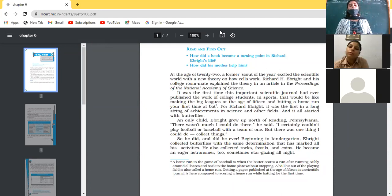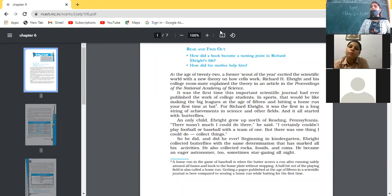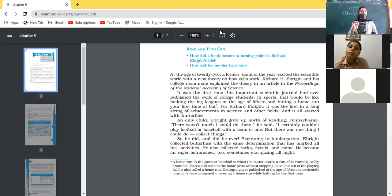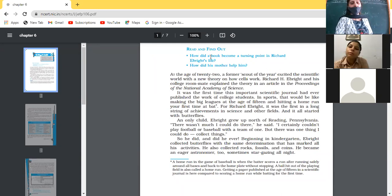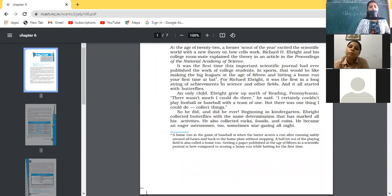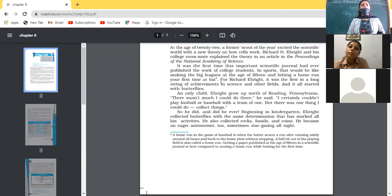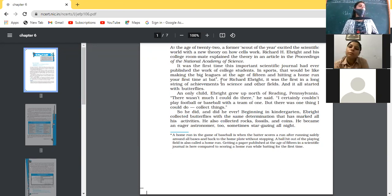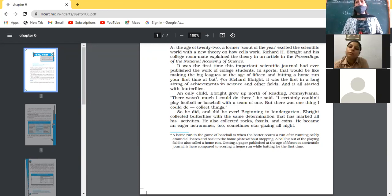Beginning in kindergarten, E. Bright collected butterflies with the same determination that has marked all his activities. When he was only five to six years old, he had already collected different kinds of butterflies and marked them. He also collected rocks, fossils — which are dead remains in the form of stones — and coins. He became an eager astronomer too, sometimes stargazing all night, sitting outside for longer hours to look at the stars.